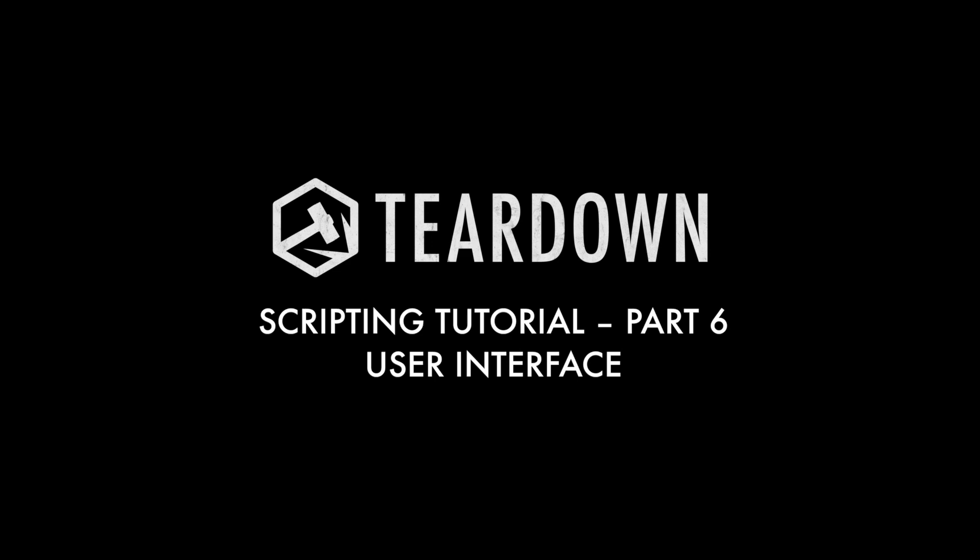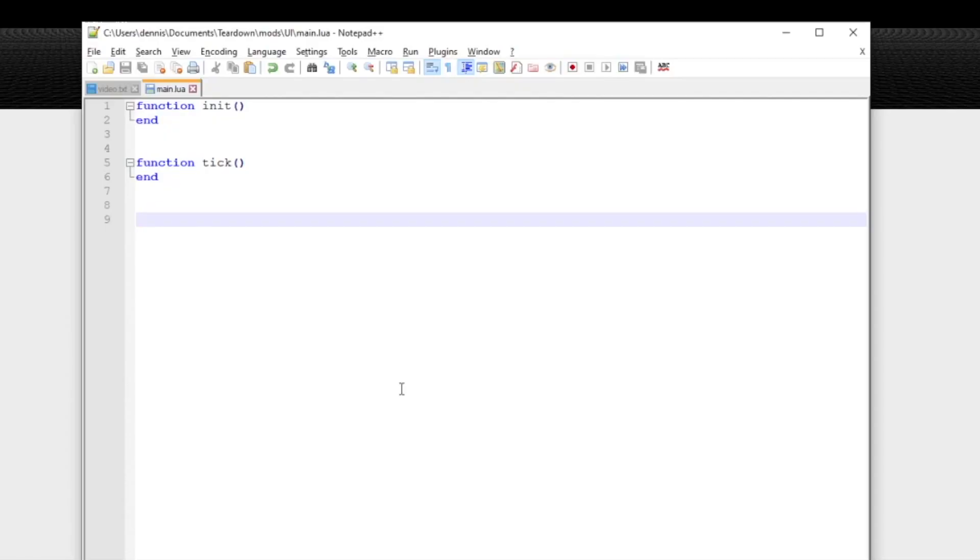This is part 6 of the Tear Down Scripting tutorial and in this video we'll cover the draw function which can be used for drawing overlay graphics and user interfaces.